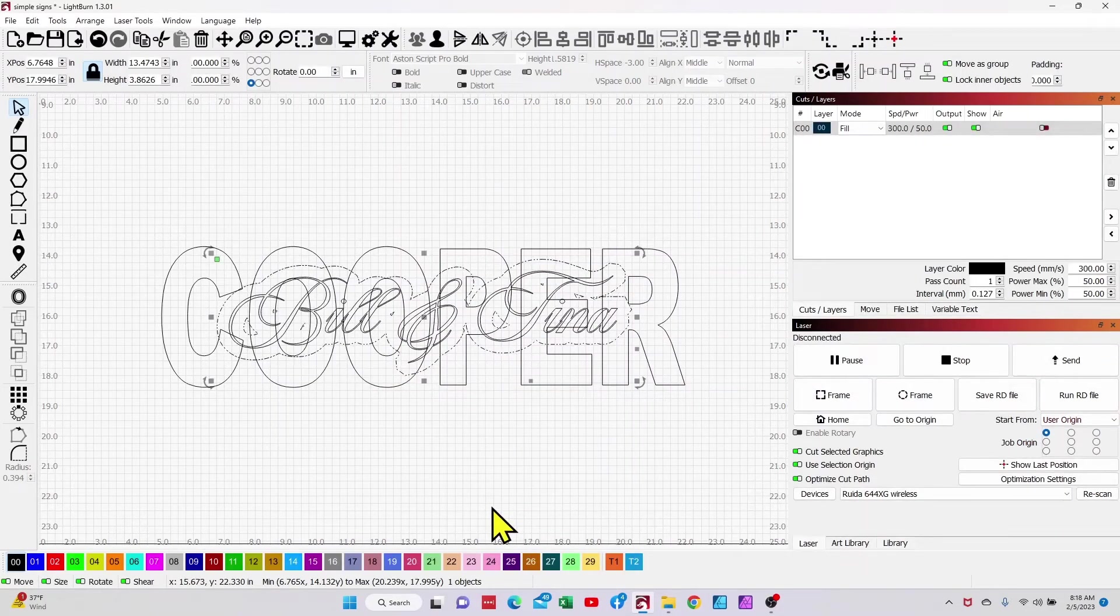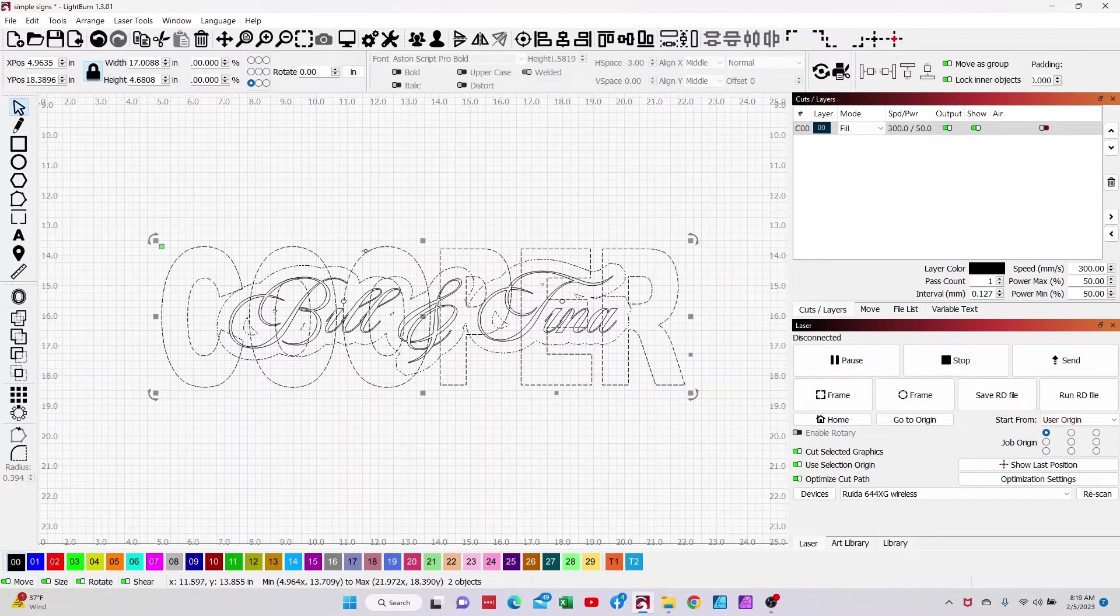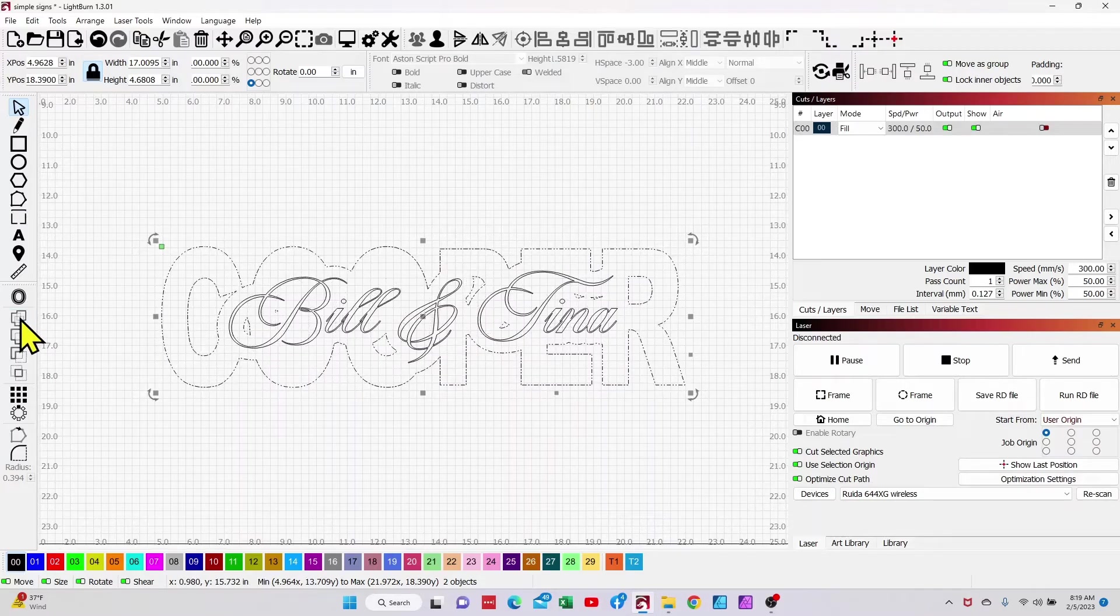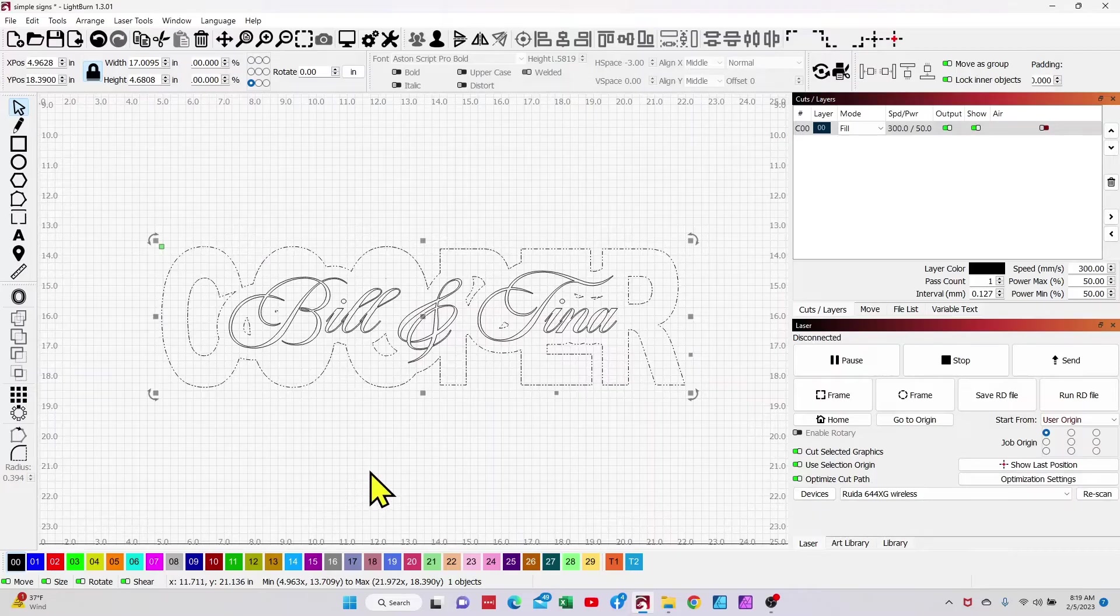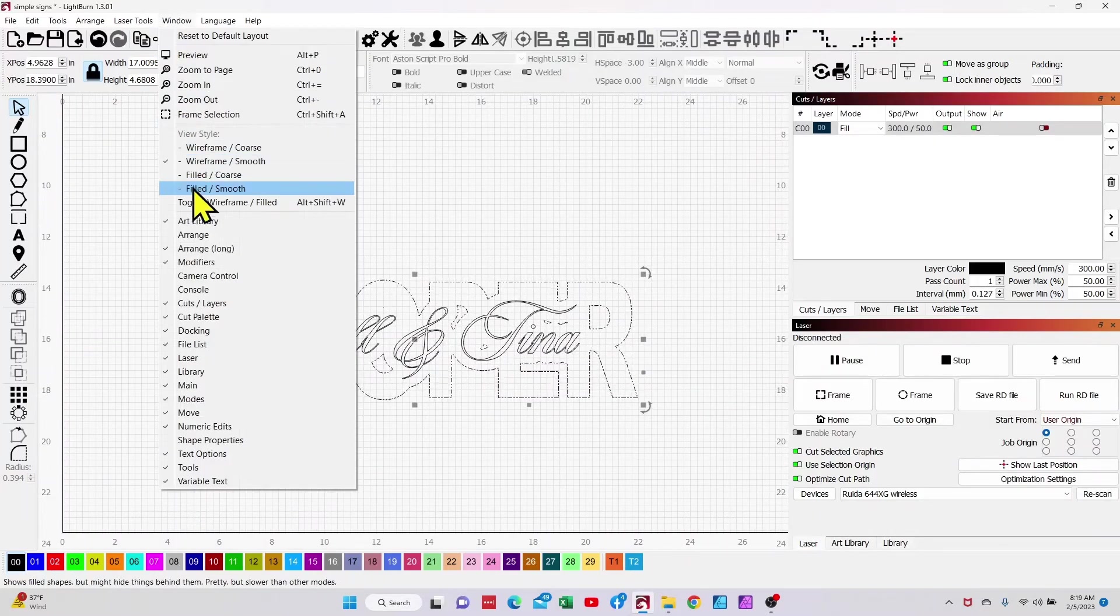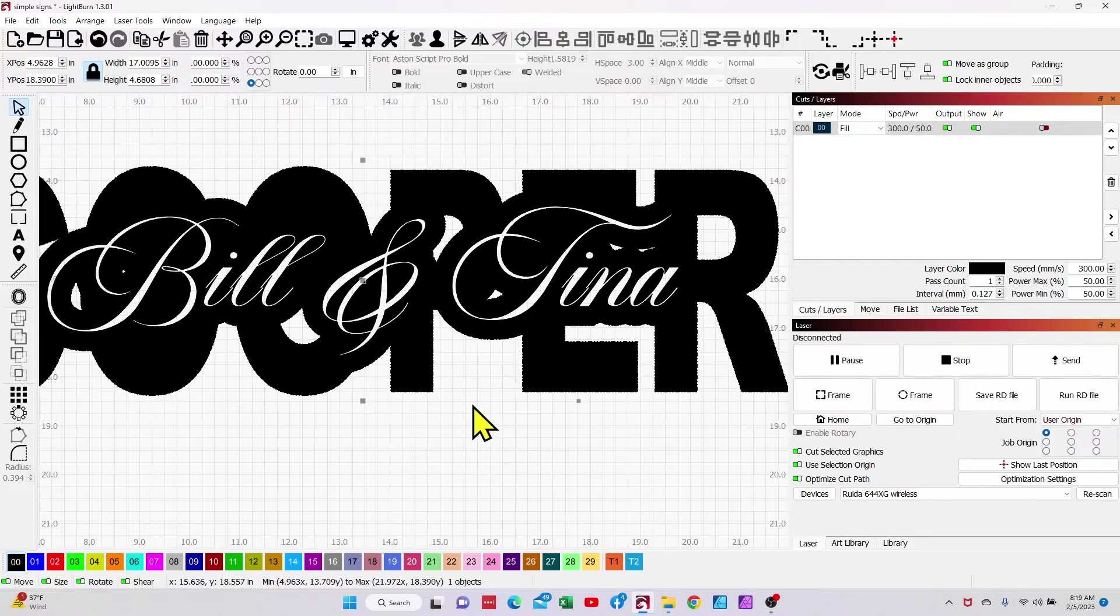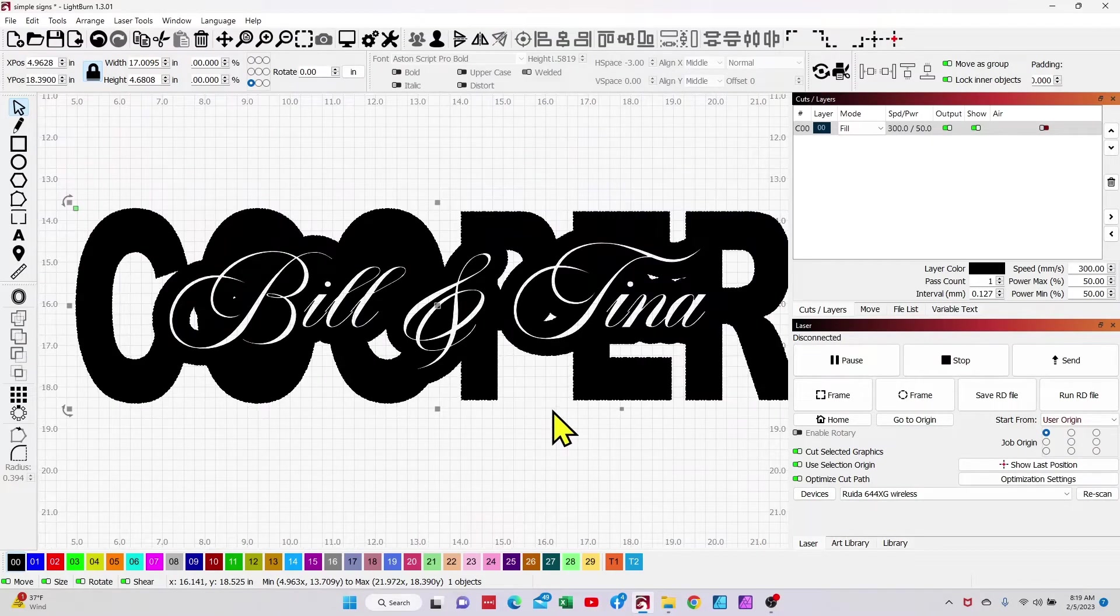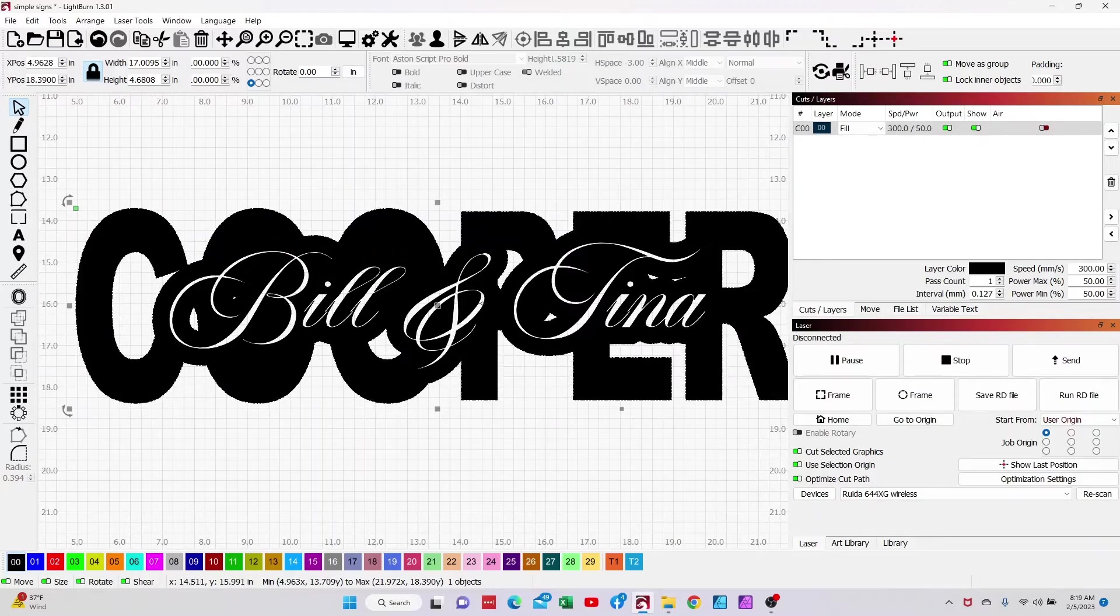And then what I will normally do is I will hold down the shift key, select the last name and weld. And you notice now that that bumps out all of those things. And if we would go to our window wireframe toggle, we're going to see that we've got Bill and Tina. And you notice that it filled in the top of these O's. Again, probably need to play with this a little bit.